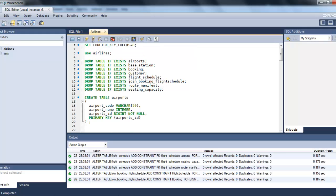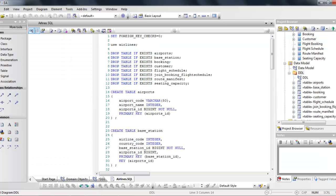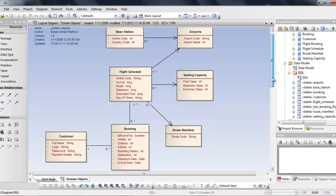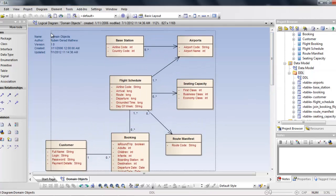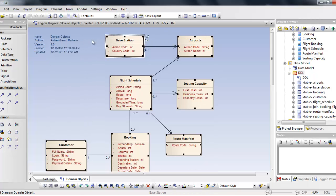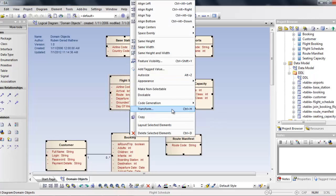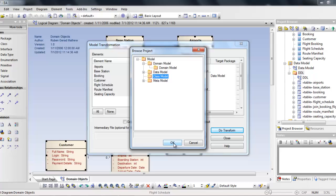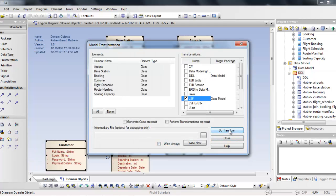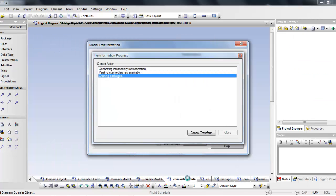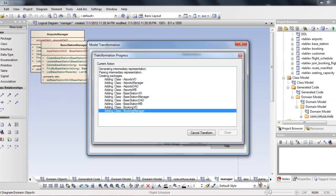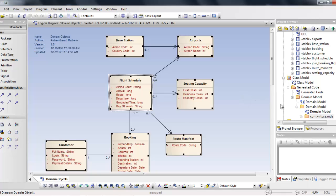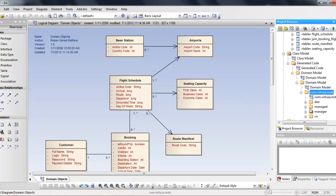Now we have a database prepared. We work on the class model, going back to the original domain model. We select what technology or framework to transform it to — I right-click the model, click Transform, and select GSF. I select the class model package and click do transform. You can see it creating all the VO classes, manager classes, and DAO classes, as well as managed beans.